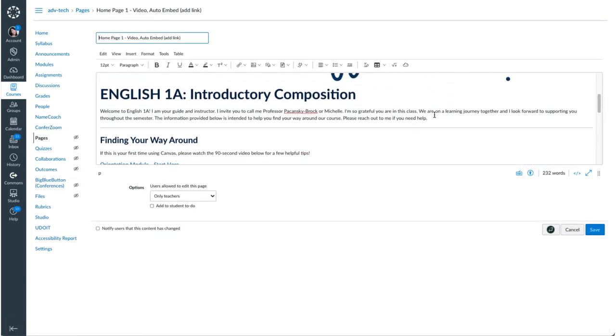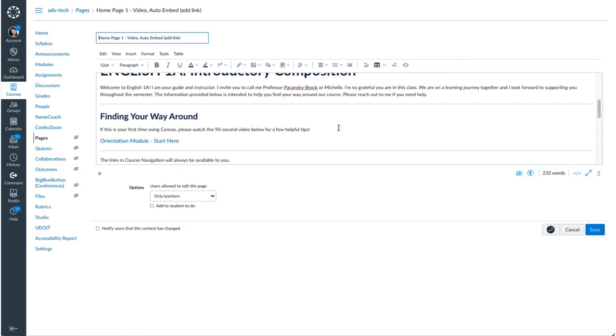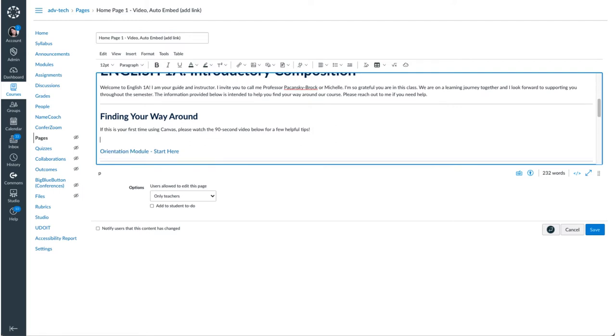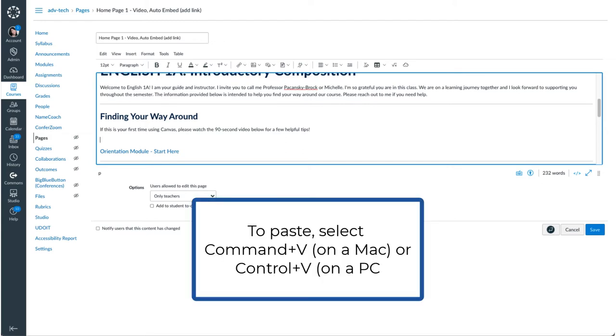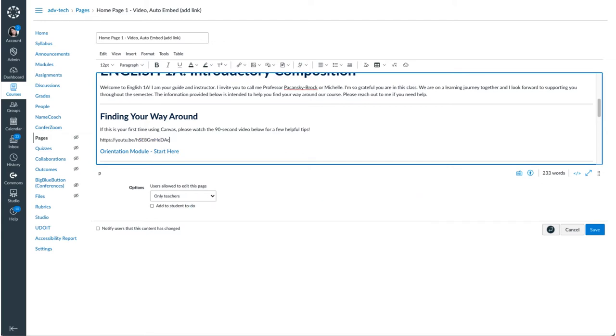scroll down to where I want that video to go. Right there. And then I'm going to, on my keyboard, do a command V for paste and hit enter one time on my keyboard.